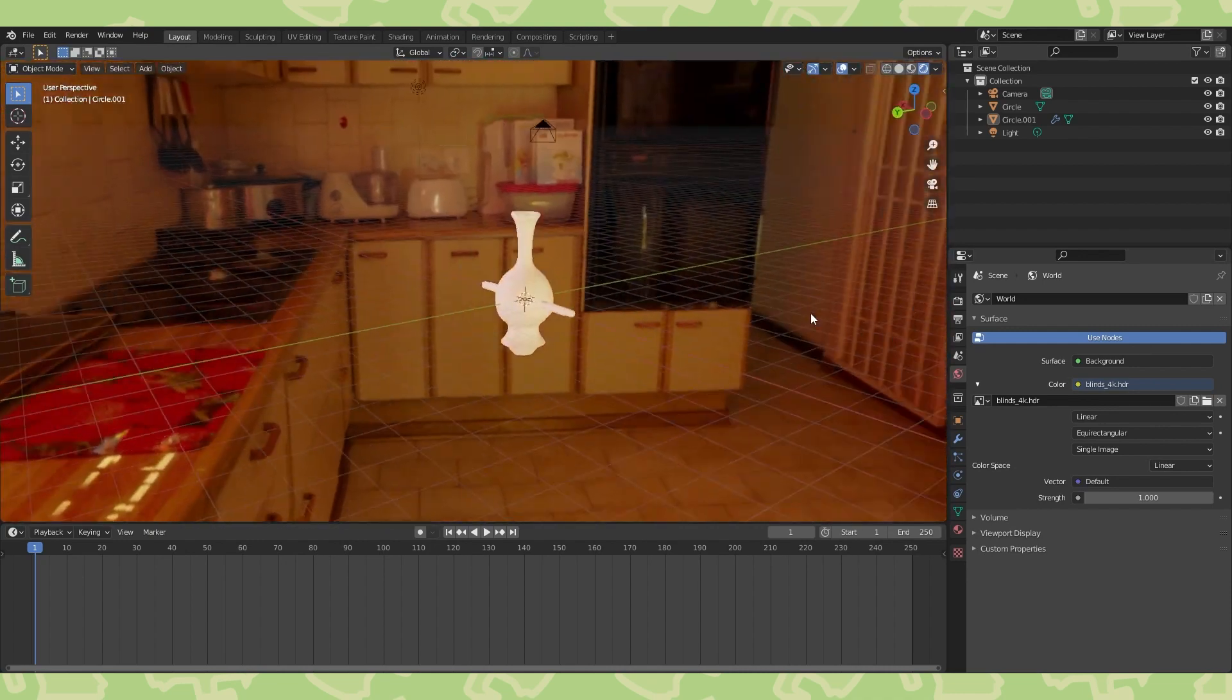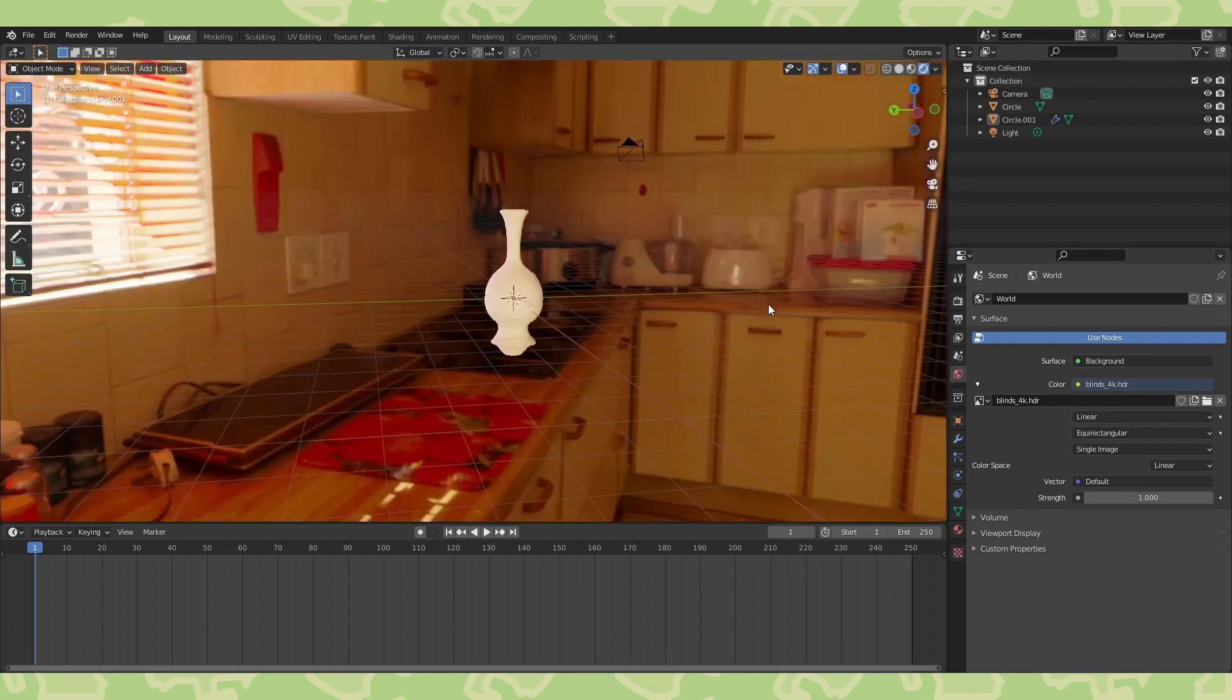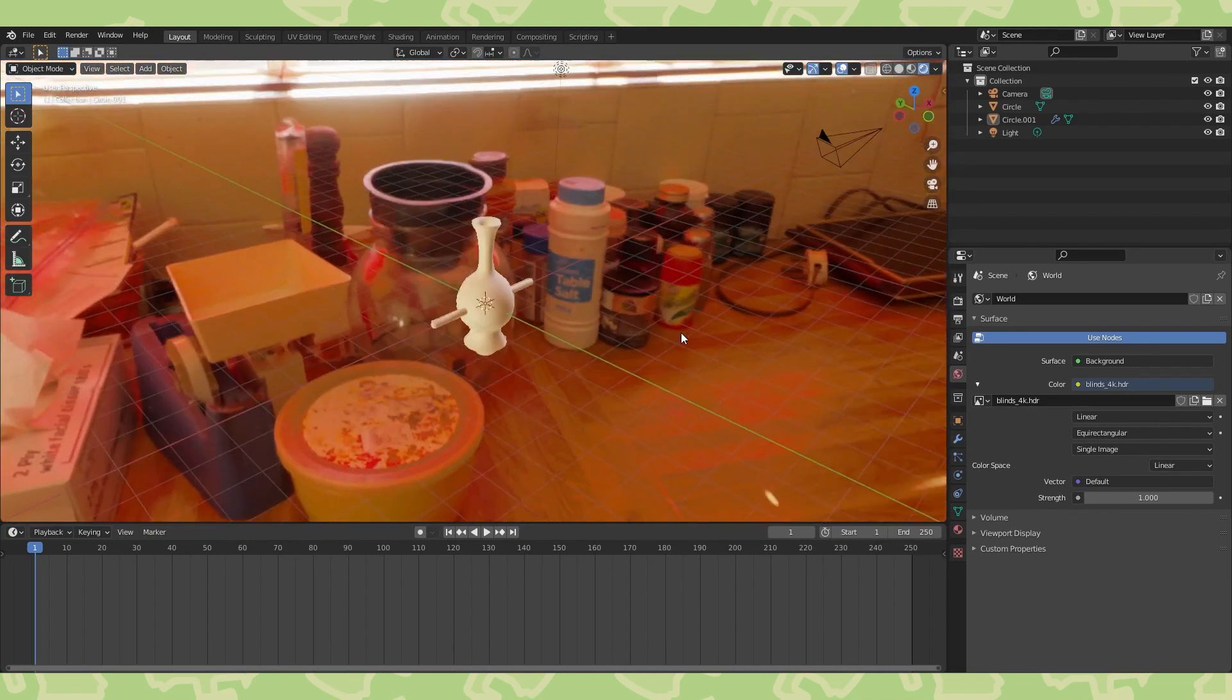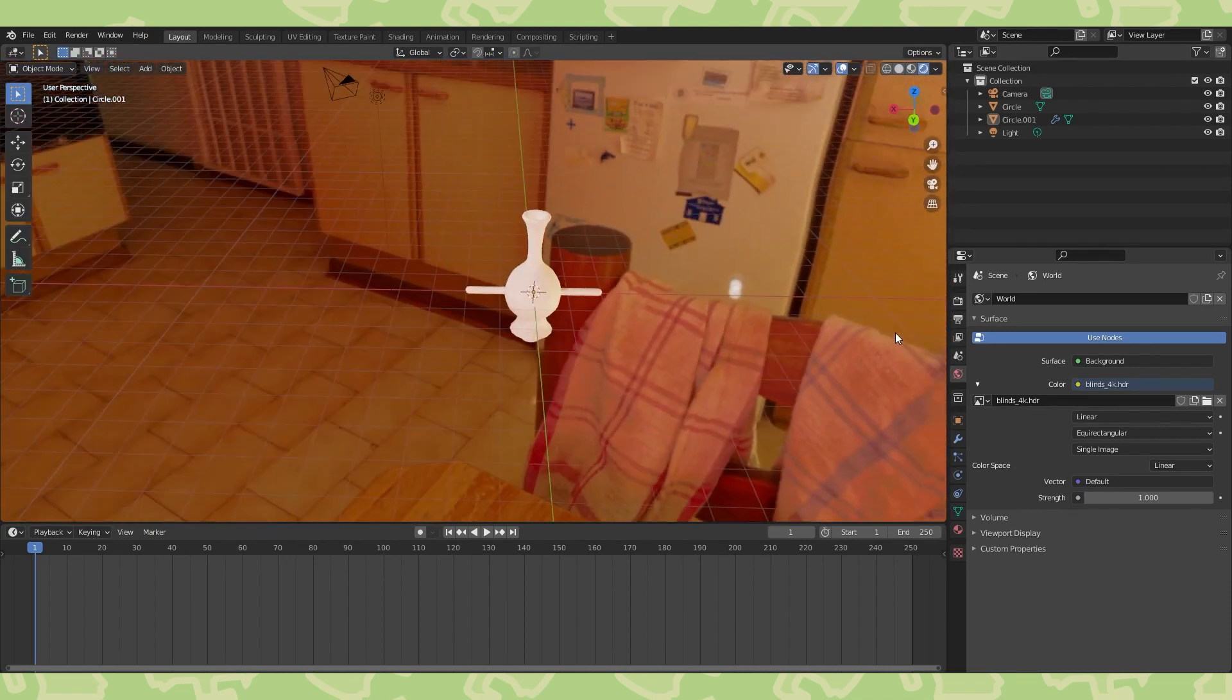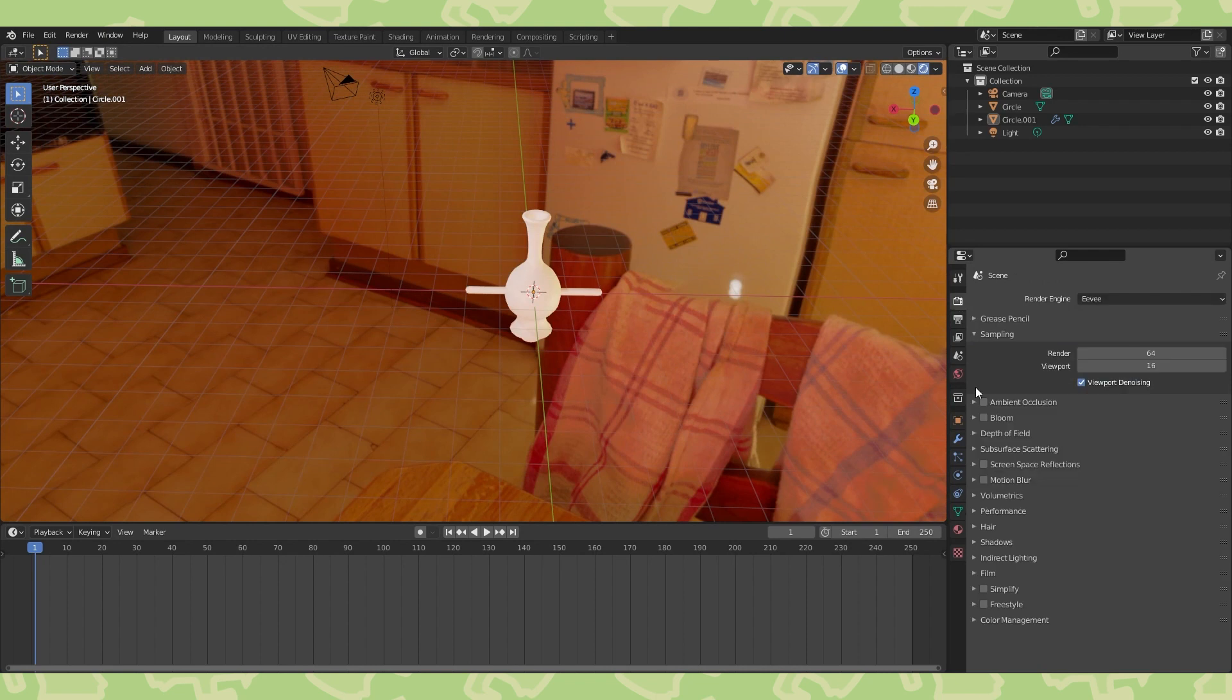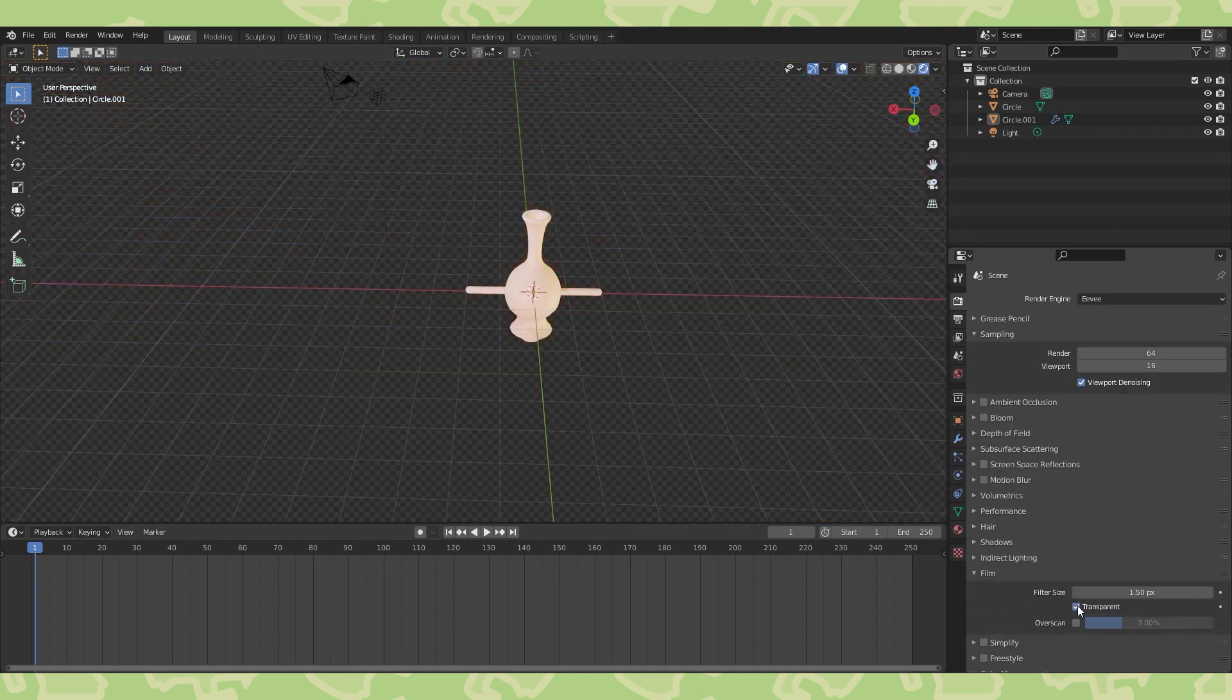If you're in perspective and render view, you can see the HDRI in the viewport. In the render properties tab, you can set the background to be transparent.